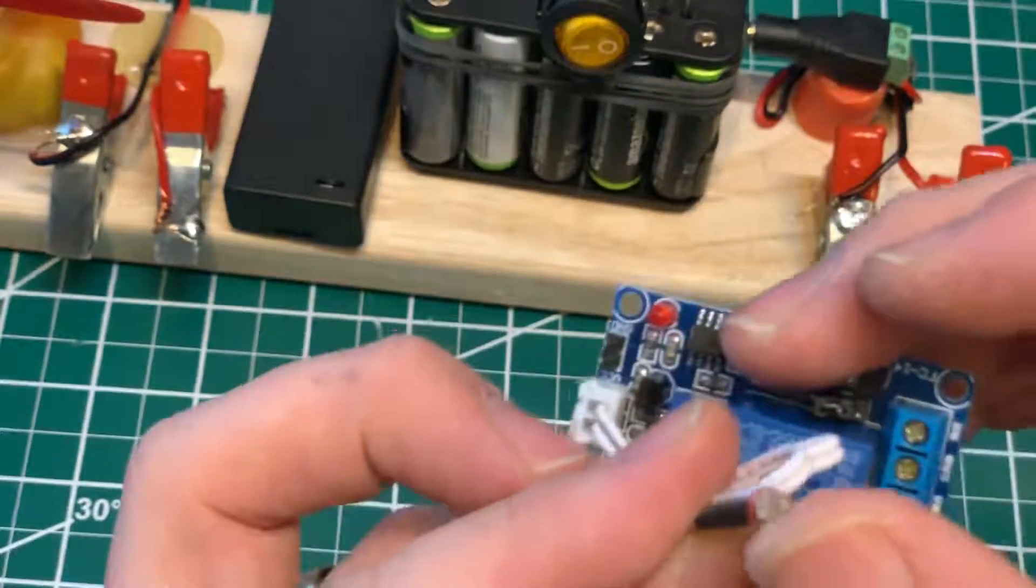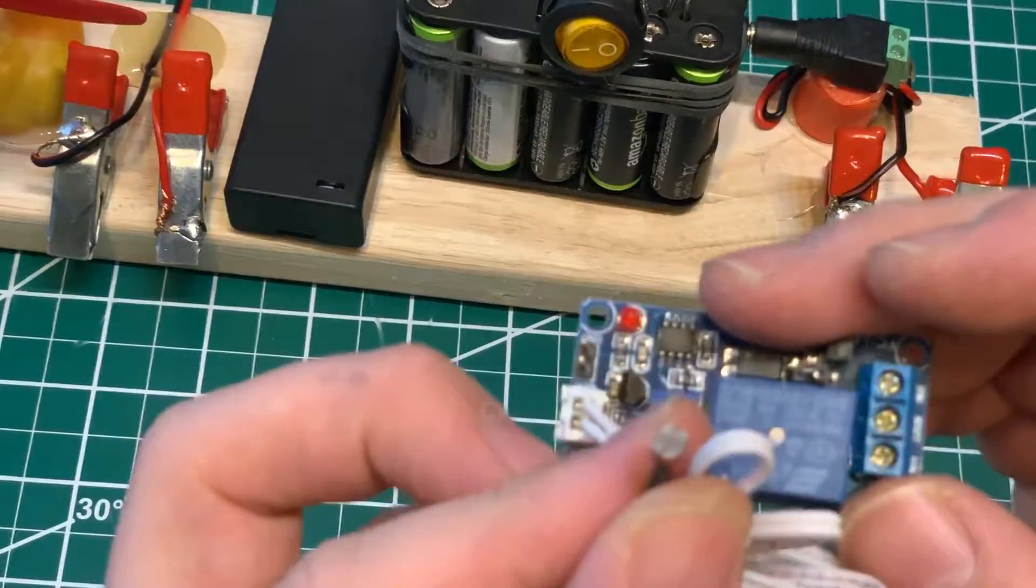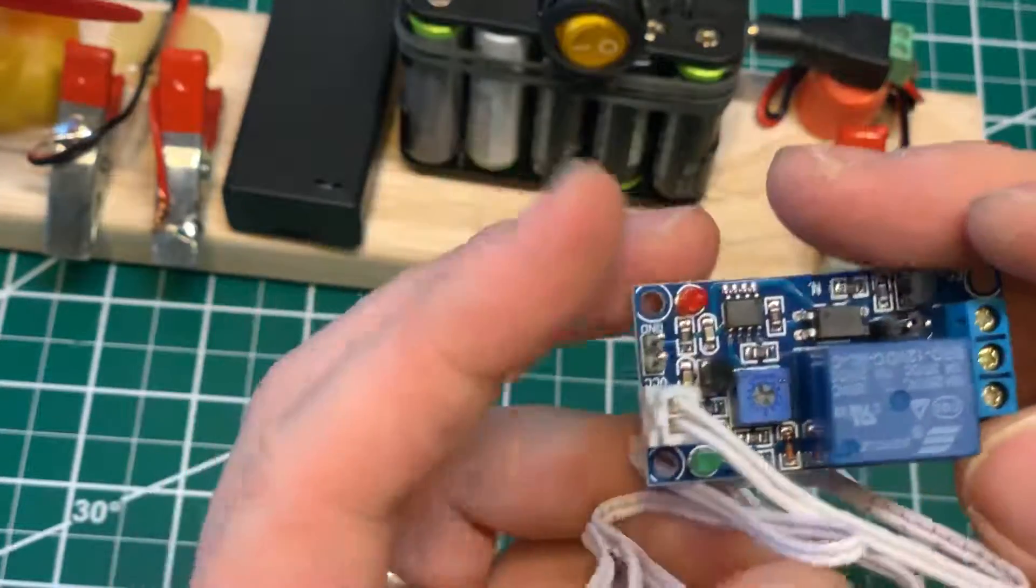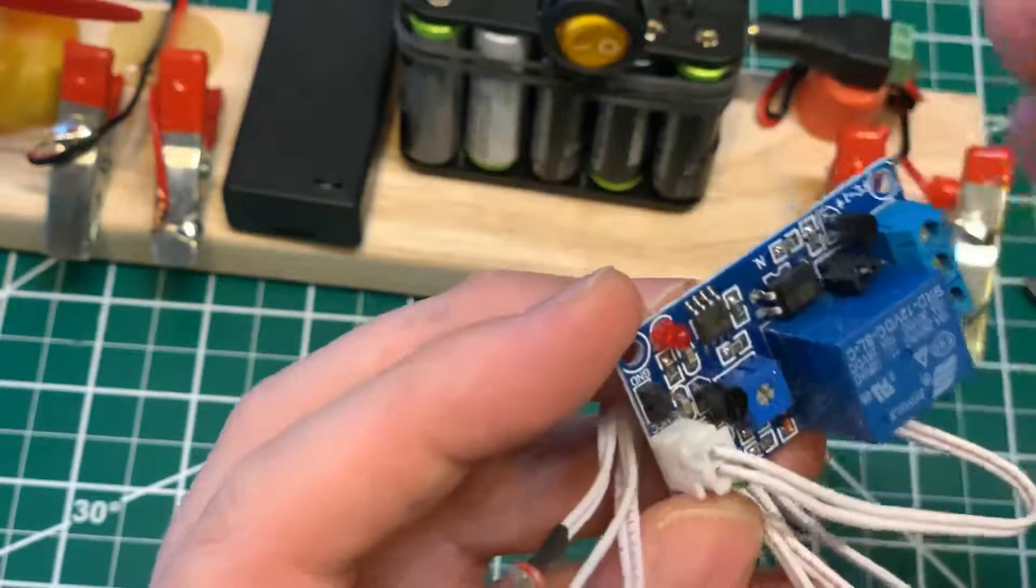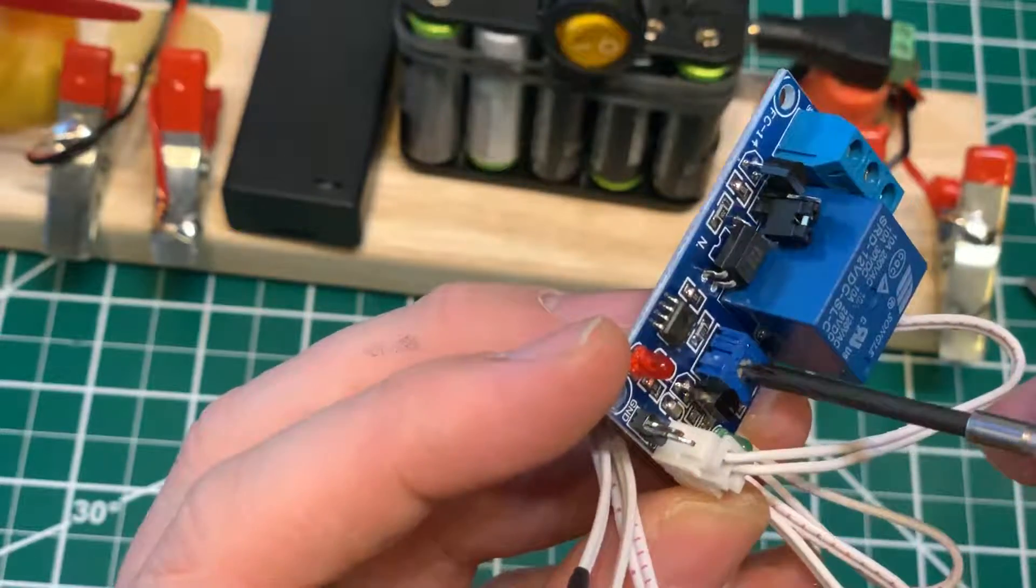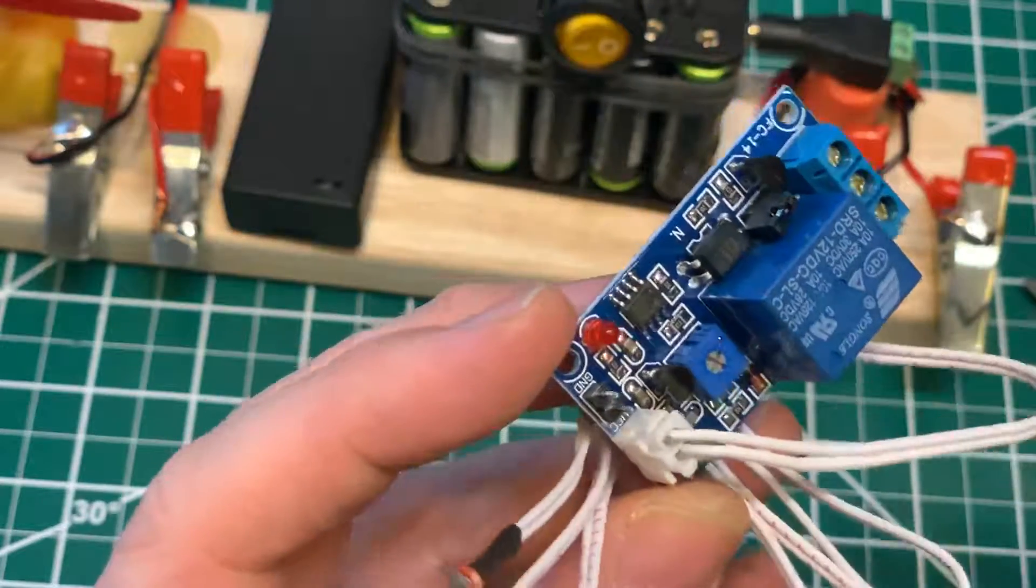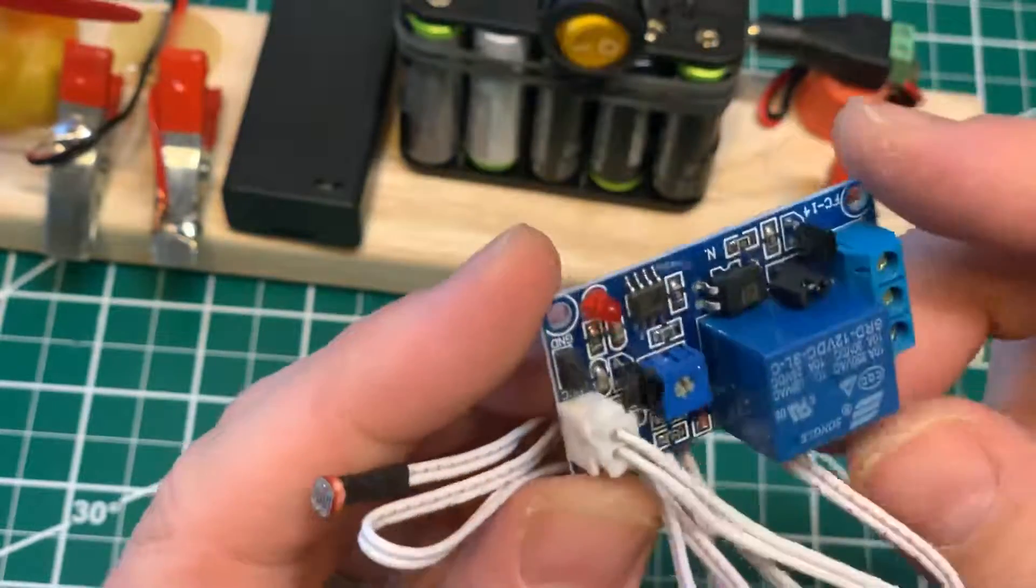Here's the light sensor photoresistor. This is what you turn to adjust the sensitivity.